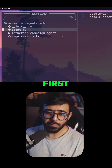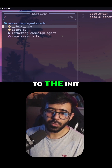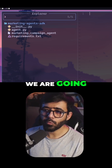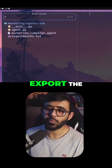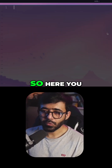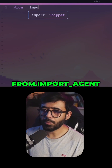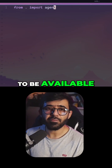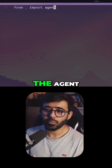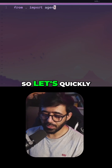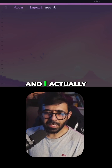First thing first, we need to go to the __init__.py file. Here, we are going to export the agent. So here, you can say 'from . import agent', which essentially is going to make it available to the agent development kit later on. So let's quickly save this.